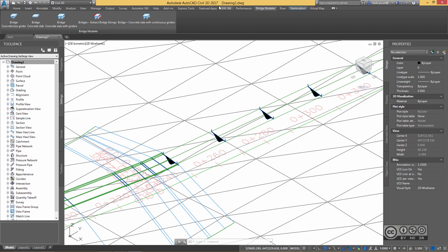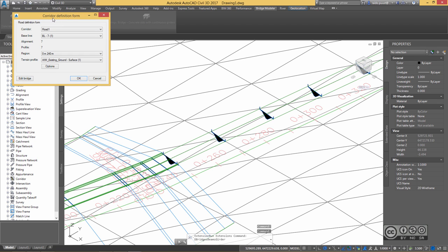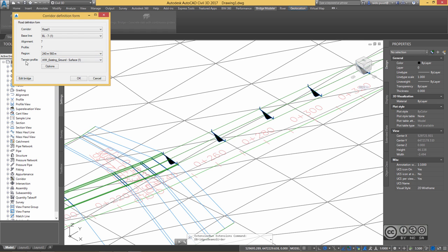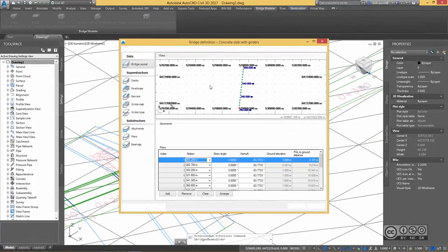To place a true bridge consisting of actual bridge components as seen in InfraWorks 360, I use Bridge Modeler — a separate module available for Civil 3D subscription customers, available since before version 2017. Once installed, you get a separate Bridge Modeler tab. I pick 'Bridge Concrete Slab with Curbs', left-click, and a simple dialogue appears. It requires a corridor model to already exist. I pick the correct corridor and then select the specific region — from station 240 to 560 — and choose to use the terrain profile, then hit OK.